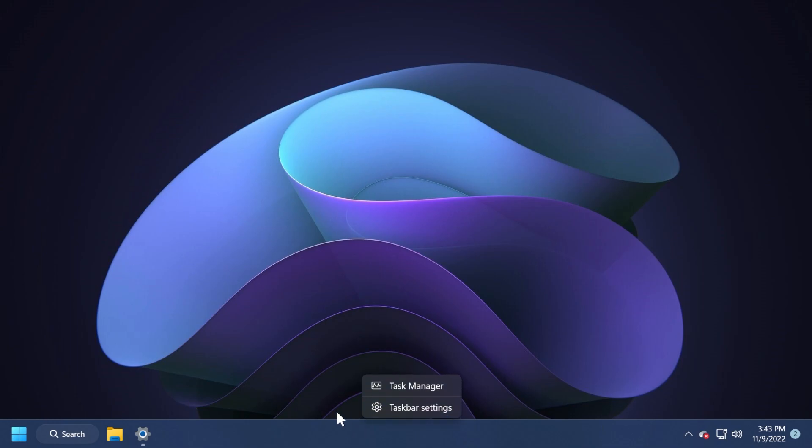Also, you're going to be able to notice the new task manager button on taskbar right-click. That's also a new addition that dates back to last month, but then it was only a preview.